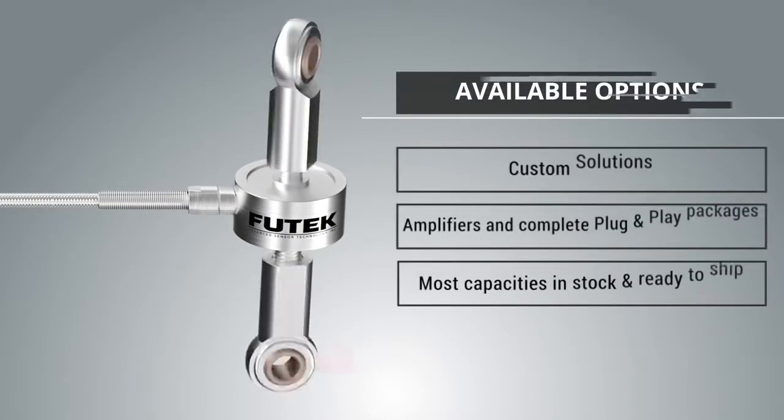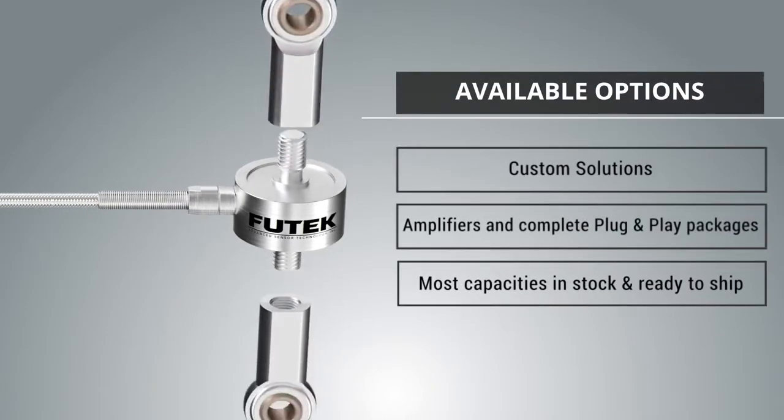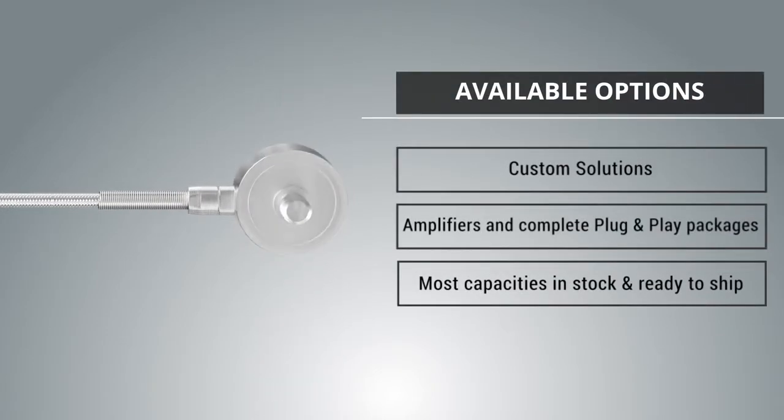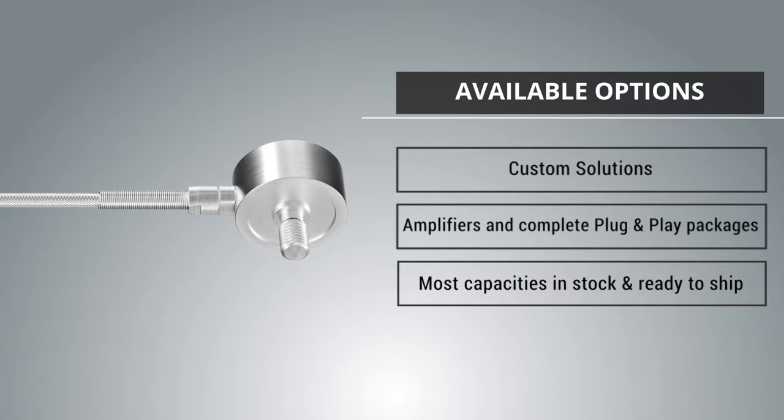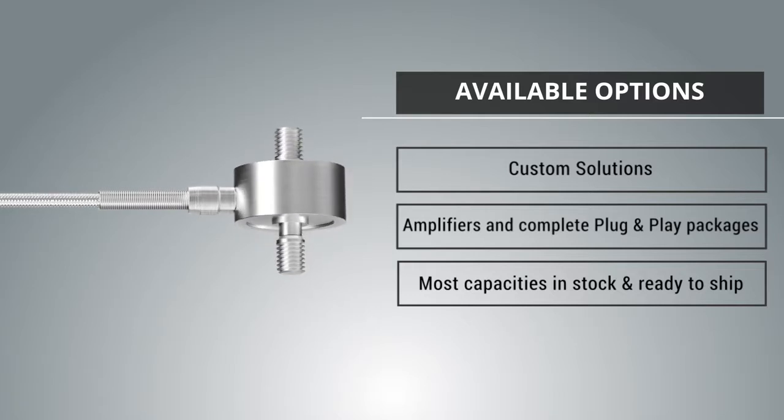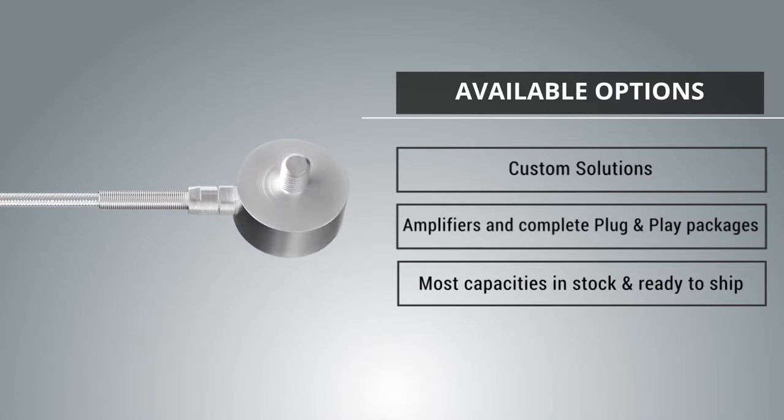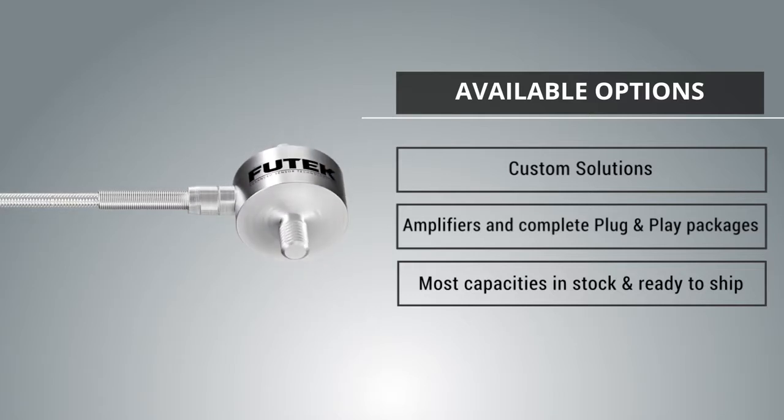The LCM 300 can be customized to meet your requirements. It is also compatible with all FuTech instrumentation. Most capacities are in stock and ready to ship.